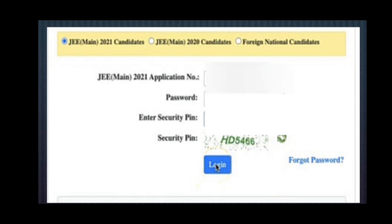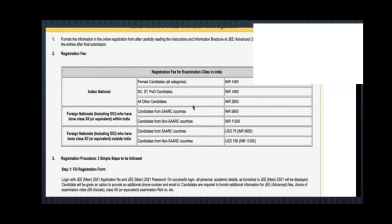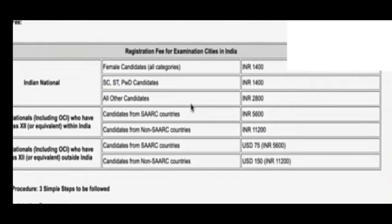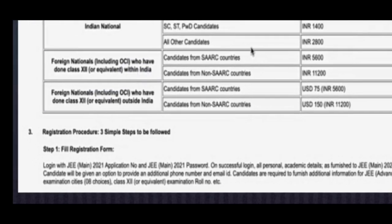After entering the application number, password, and security code, press login. The next screen will show some fee details. It depends upon the category: female candidates for all categories — ₹1400; SC/ST — ₹1400; all other categories — ₹2000. Likewise they are clearly given, so keep that amount ready. The total registration procedure is three simple steps.